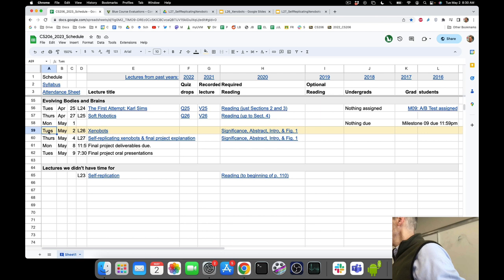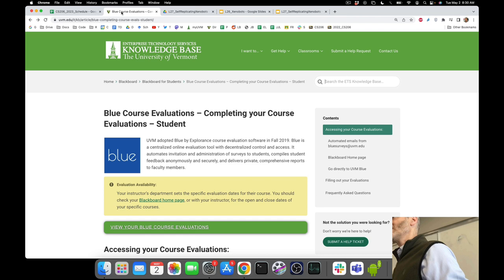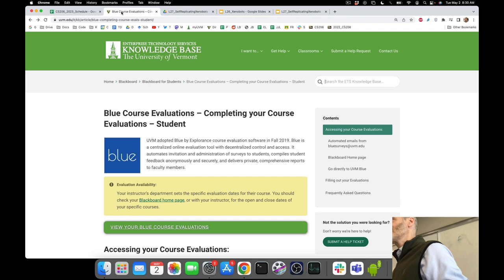Good morning everyone, let's get started. Welcome to the last week of classes — this is our second-to-last class. A couple of housekeeping notes: first, please fill out your course evaluations. Faculty do look at them. We pay attention to your suggestions and try to incorporate them into next year's class, so as a favor to future students, please do fill out the course evaluation.